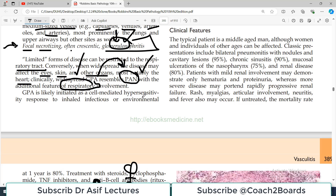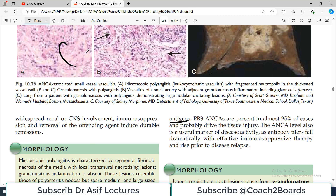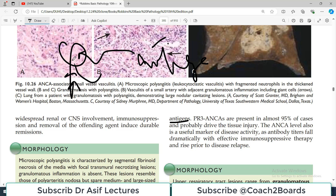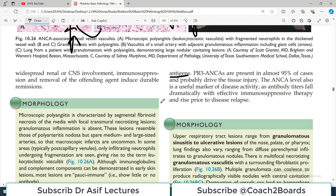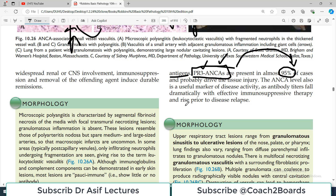GPA is likely initiated as a cell-mediated hypersensitivity response to inhaled infectious or environmental antigens. We live in a world full of antigens that we inhale and eat every day, and if the body starts reacting — particularly if there is cell-mediated hyperreactivity to those antigens — autoimmune reactions can begin. PR3-ANCAs are present in about 95% of cases. I have discussed what PR3-ANCAs are in a previous introductory vasculitis lecture — scroll back to find it. ANCA levels are a useful marker of disease activity: antibody titers fall dramatically with effective immunosuppressive therapy and rise prior to disease relapse.